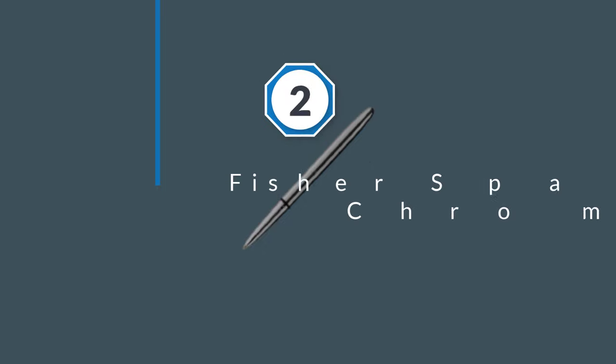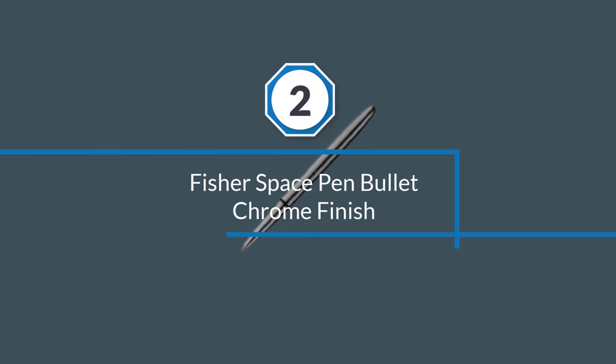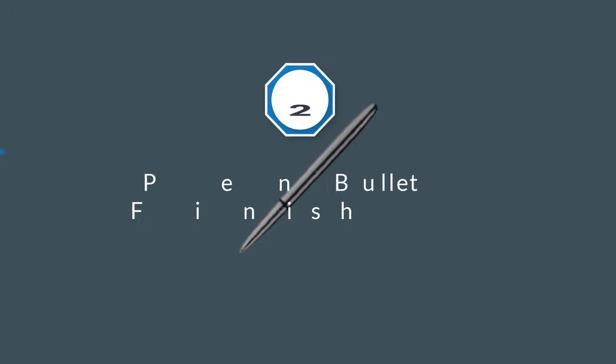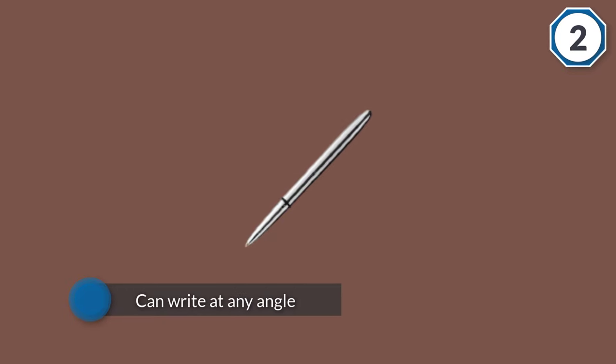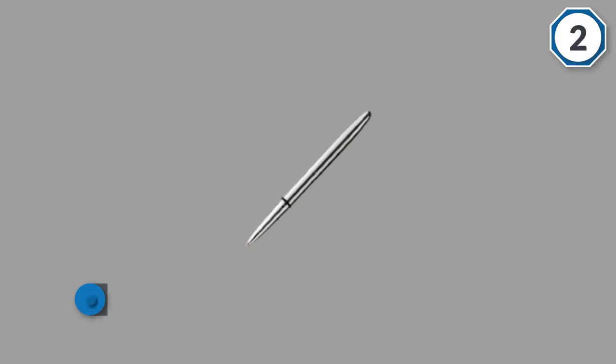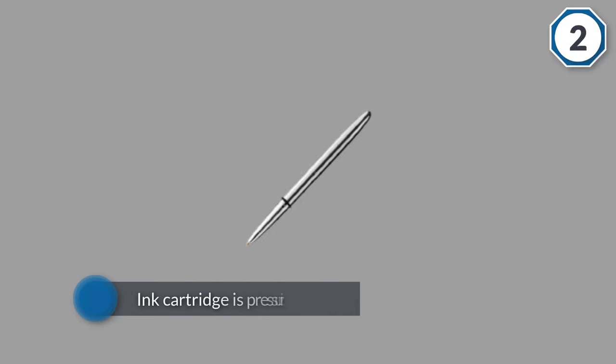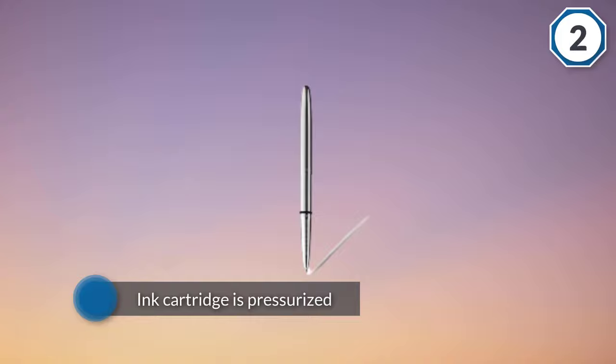Number two: Fisher Space Pen Bullet Chrome Finish. The Fisher Space Pen is the best ballpoint pen for writing because it lets you elevate your everyday note-taking. It works in space and it can write at any angle. If you find yourself in physically awkward positions when writing, this is the solution for you.